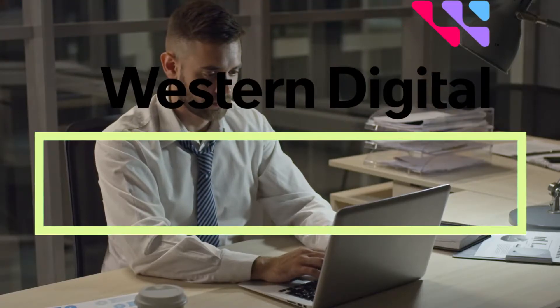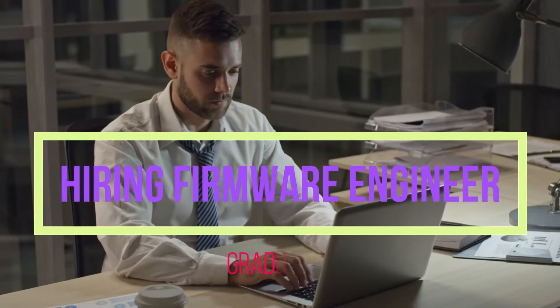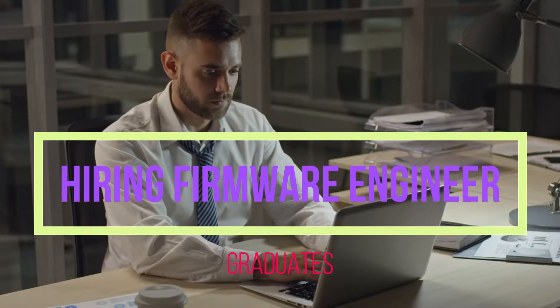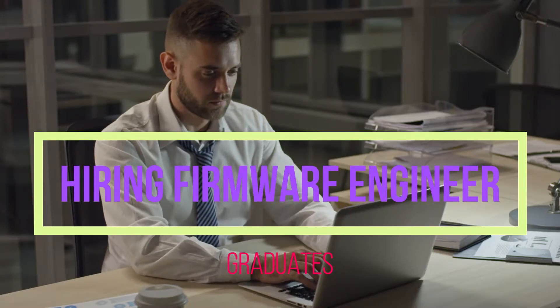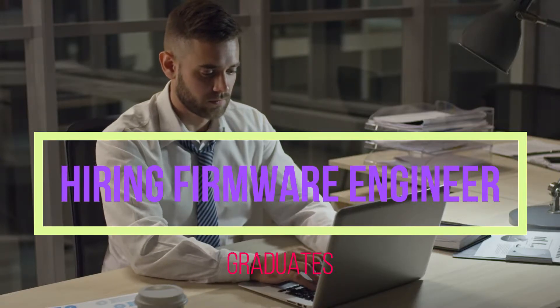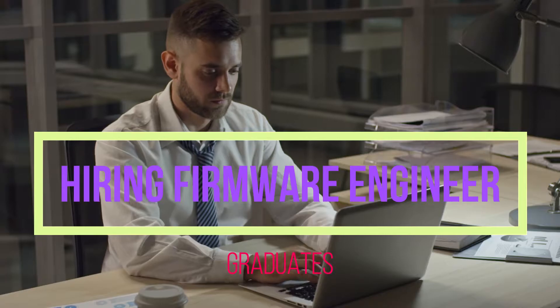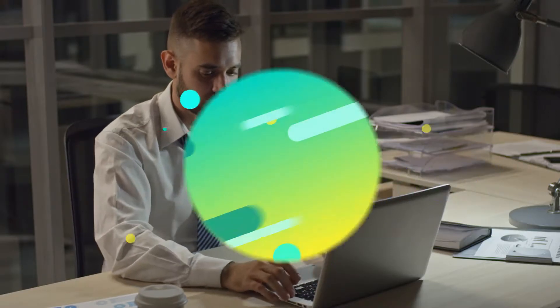Hey guys, welcome back to my channel again. In this video we are going to discuss a couple of jobs in a company called Western Digital. These people are hiring freshers, let's jump into our video.